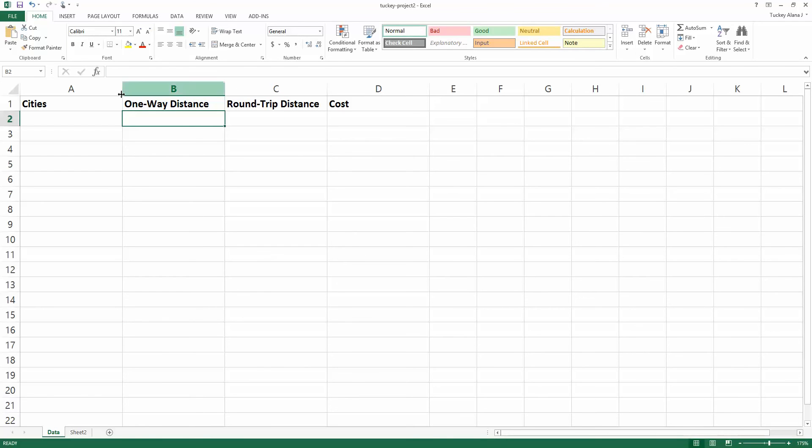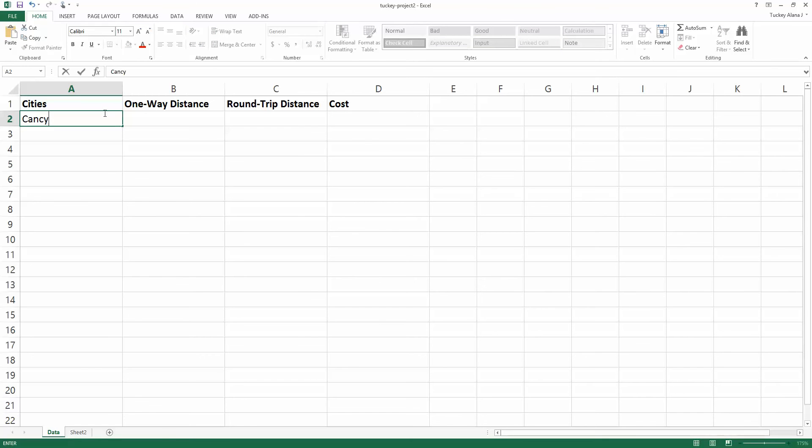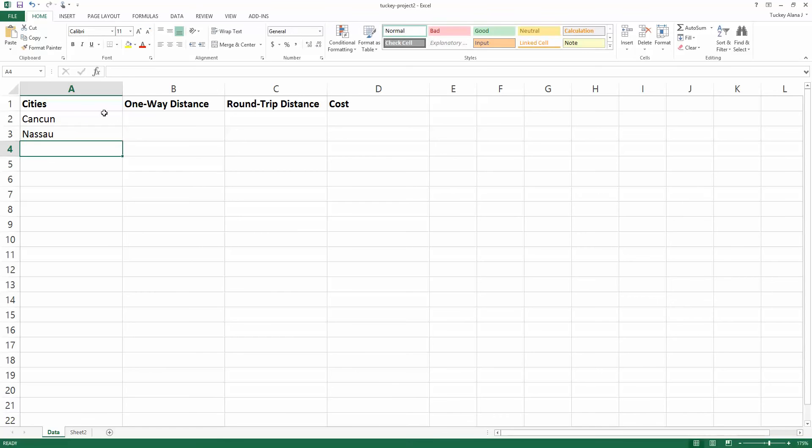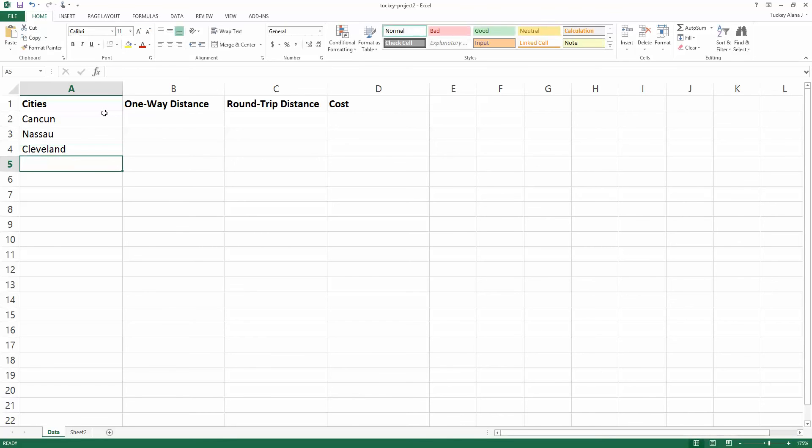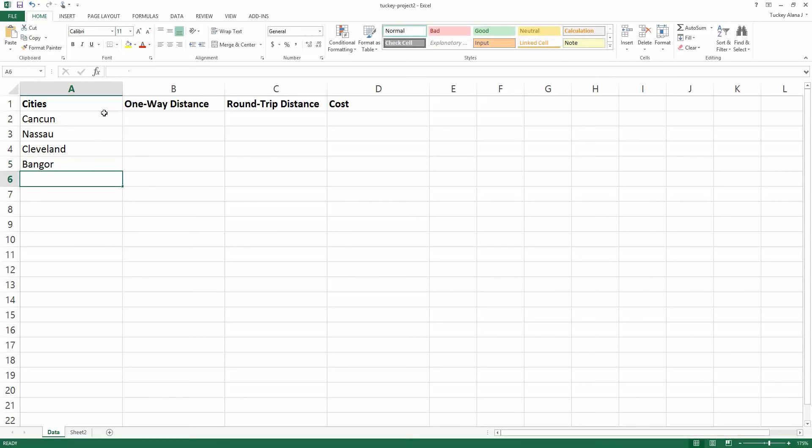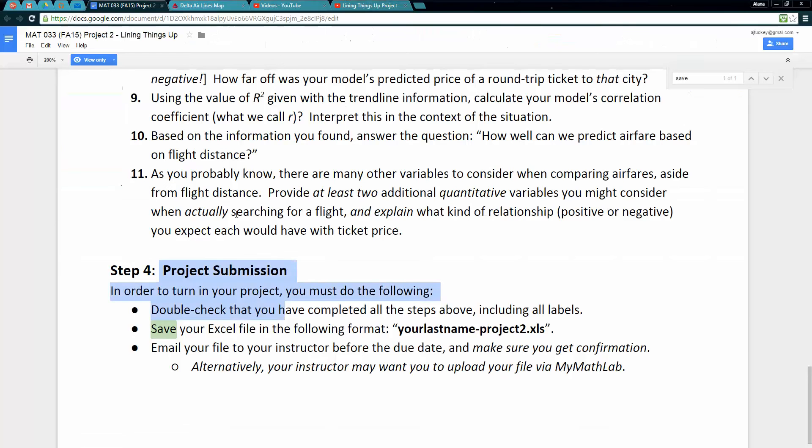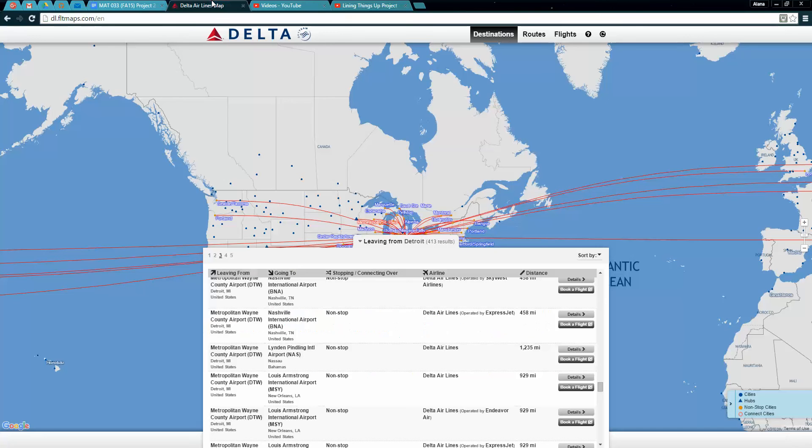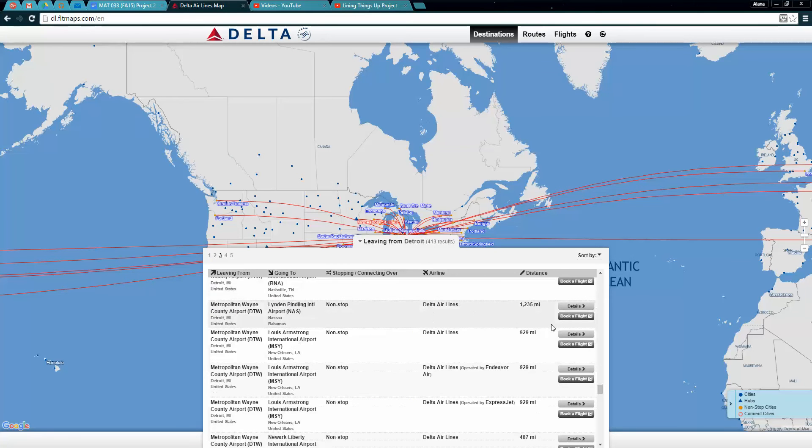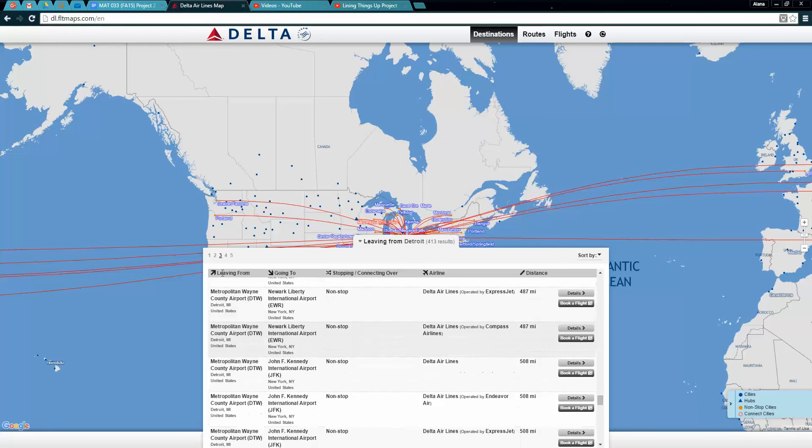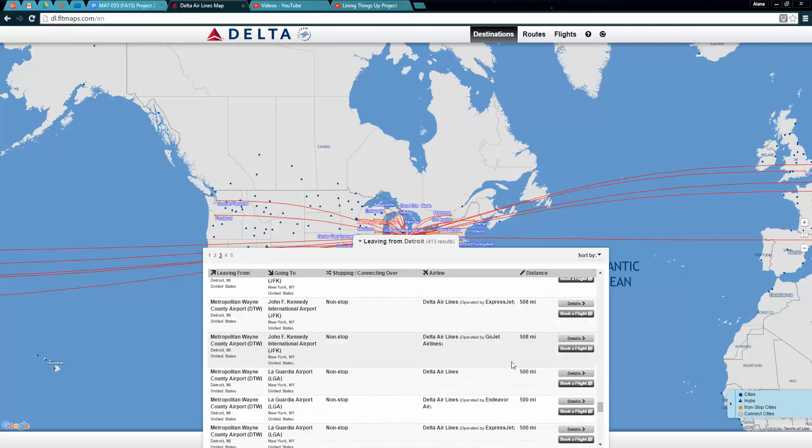I'm going to start typing in some cities. I saw Cancun in there, that was kind of fun. I saw Nassau, but I also want to get some places that are close like Cleveland and some places that are in the US that are farther away like Bangor Maine.